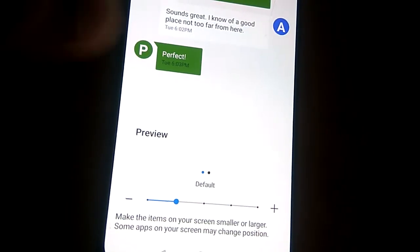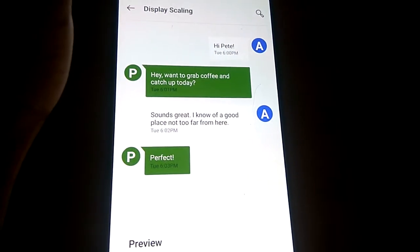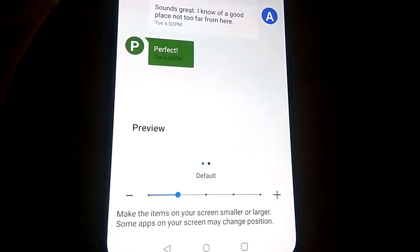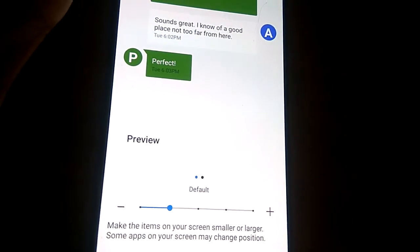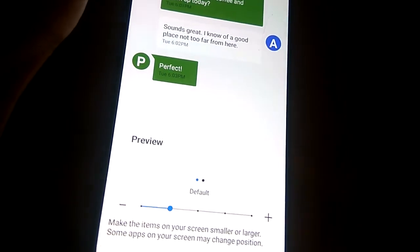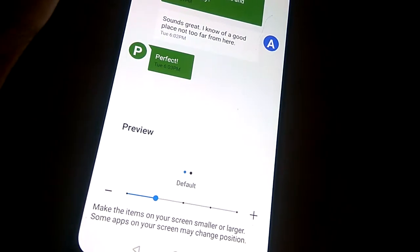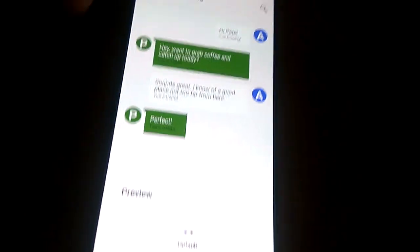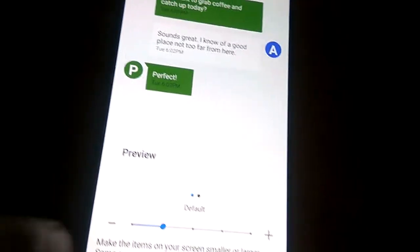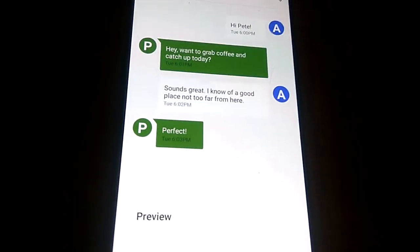Select Display Scaling, and now this is the screen where the items on your screen can be adjusted smaller or larger. This is the default size shown.